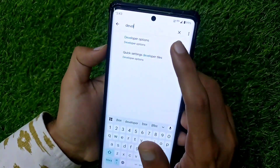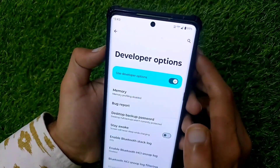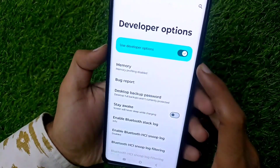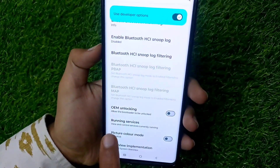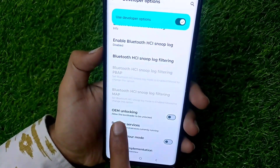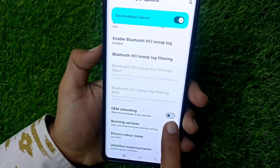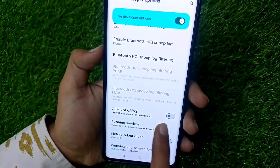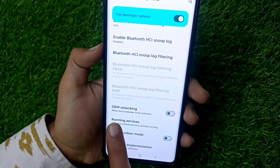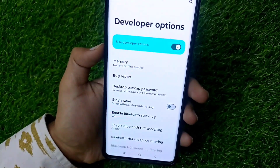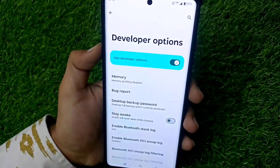Search for Developer Options in your settings and select it. After selecting Developer Options, you have to search for OEM Unlocking. This option will be turned on in your phone, so you have to turn it off. Yes, you have to turn off OEM Unlocking.